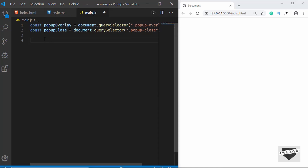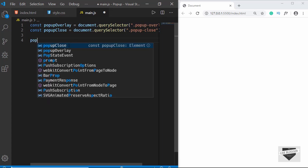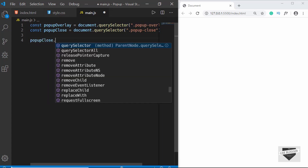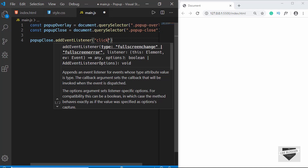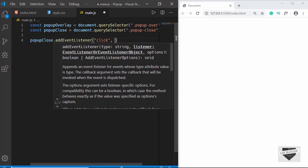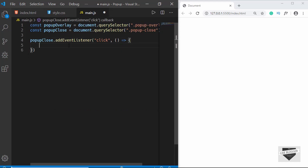Now we have to add an event listener to popupClose so that when we click on it, some code should be executed. We will type popupClose.addEventListener, specify that we are listening to the click event, and then create an arrow function where we will type the code we want to execute when popupClose is clicked.